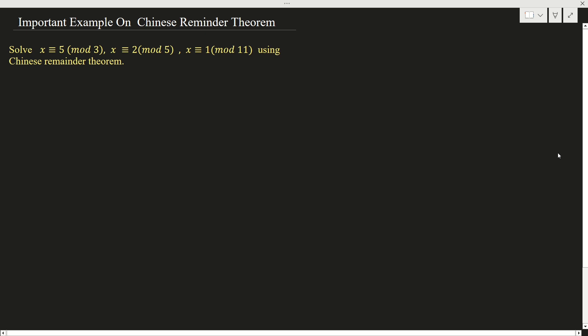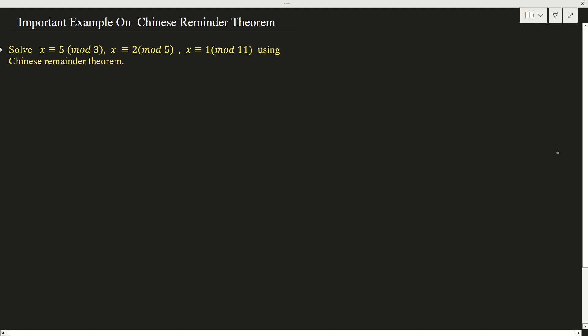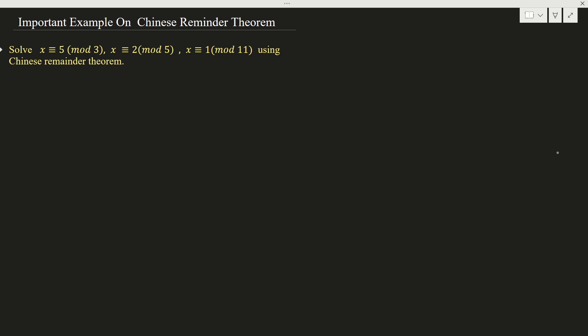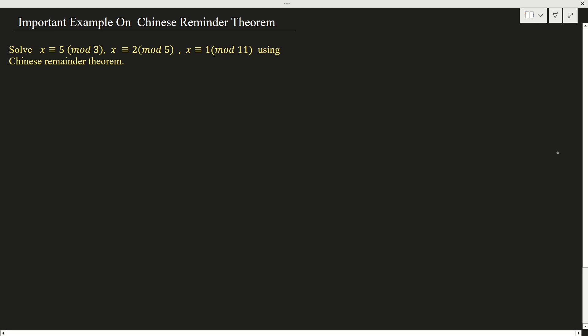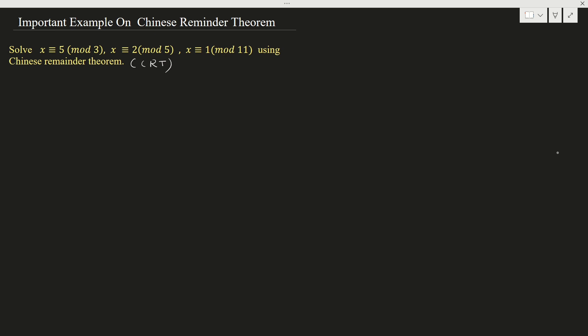Hello students, welcome to the class. In this video, I am going to solve one simple example on Chinese Remainder Theorem. The example is: x ≡ 5 (mod 3), x ≡ 2 (mod 5), and x ≡ 1 (mod 11). We need to solve this using Chinese Remainder Theorem, or simply CRT.